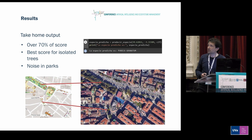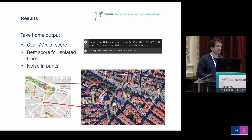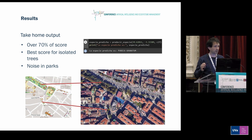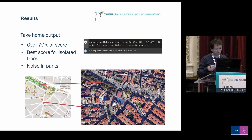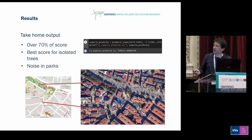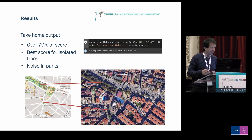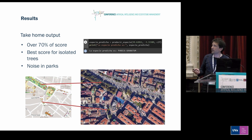Our results are very promising. We were able to classify more than 70% of the species. Remember that the first step to monitor trees is to identify the species, and then follow up on tree performance. We obtained the best scores for isolated trees, because we have a lot of noise in the parks — I explain in the paper why we think that.